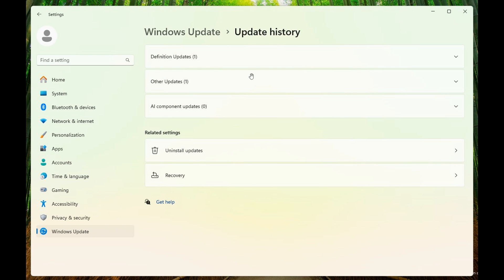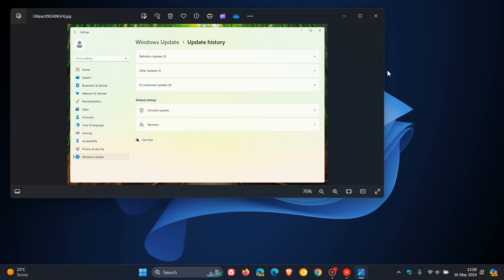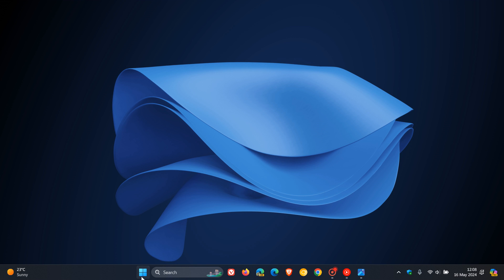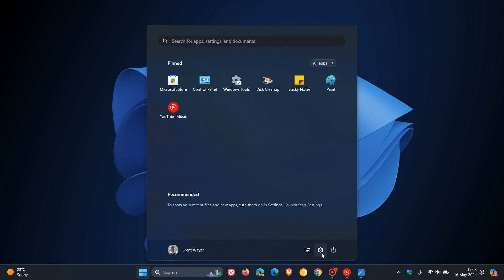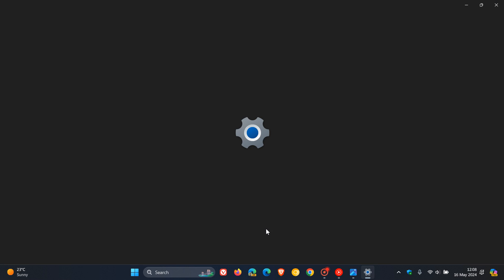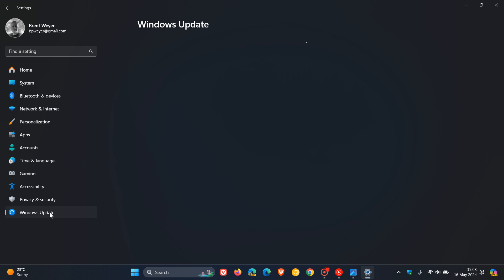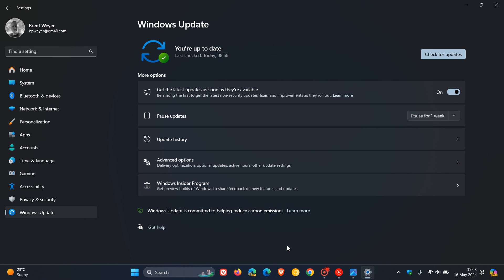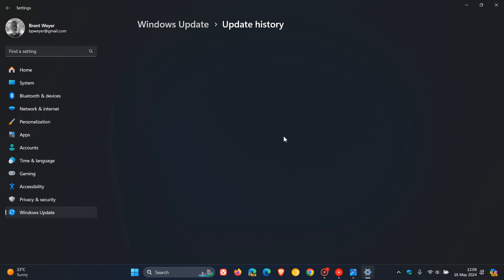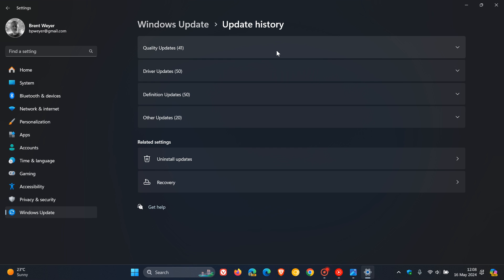To put this into context, if we head to settings in the stable version of Windows 11, and go to Windows Update, Update History, here is where that will appear. Basically, under Other Updates here, you could get that new AI Component Updates section rolling out.